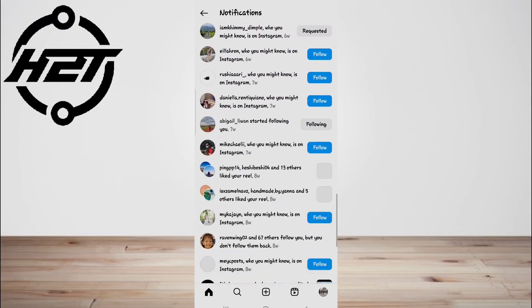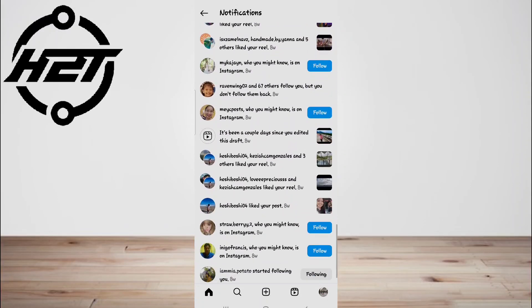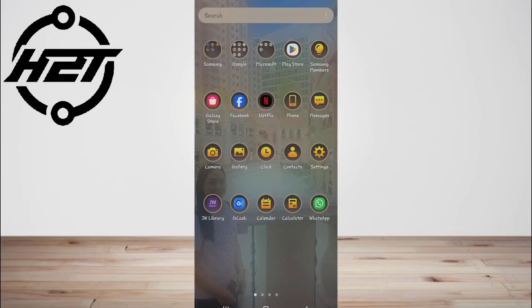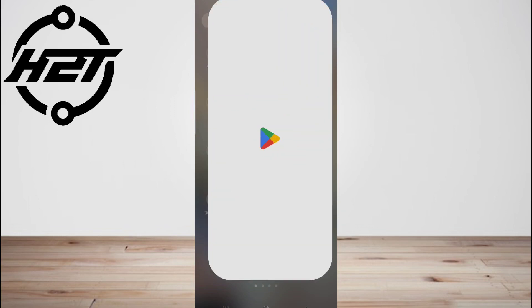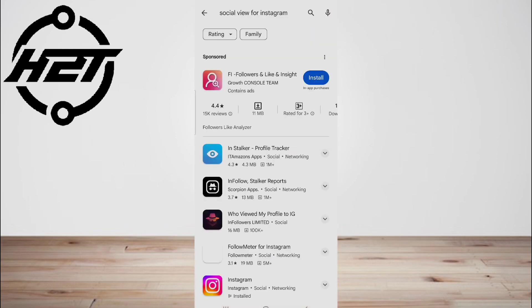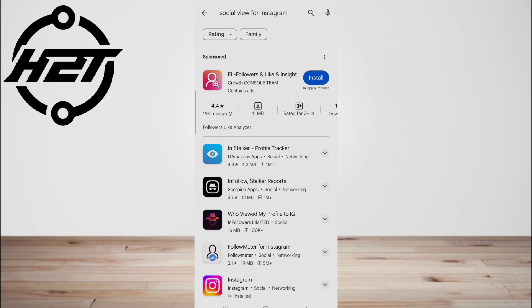The first one is Social View for Instagram. Social View for Instagram is one of the iPhone apps that claims it can show you who viewed your Instagram profile. However, if you go through the reviews on the app's page, you will find that it actually doesn't work.